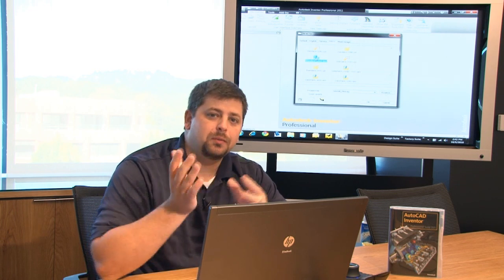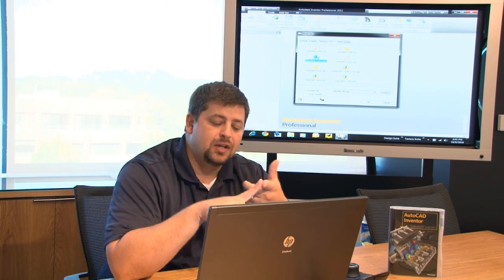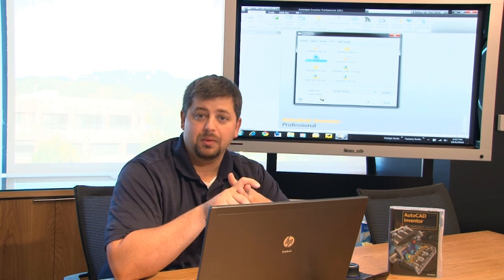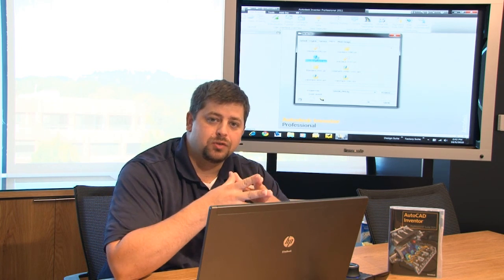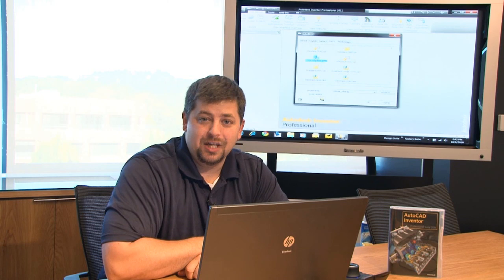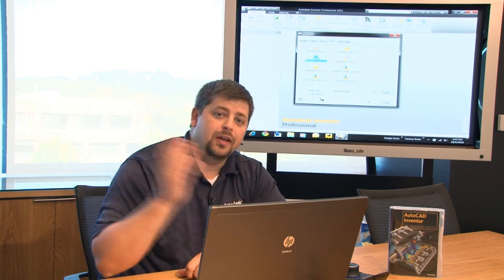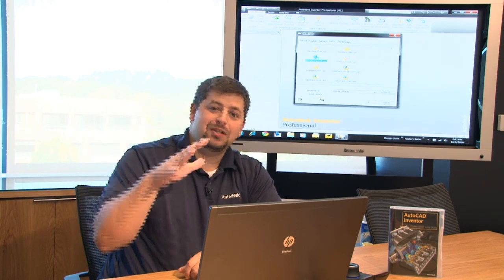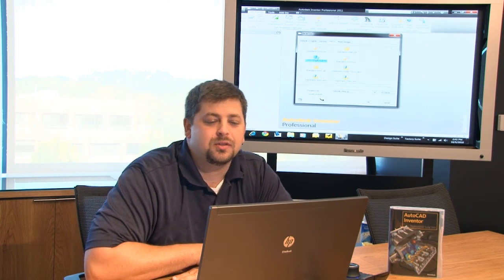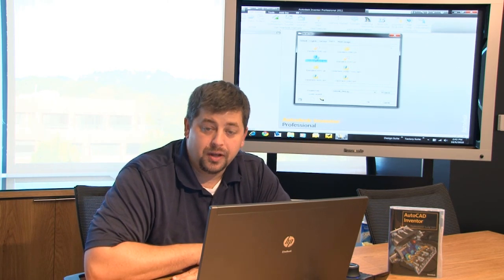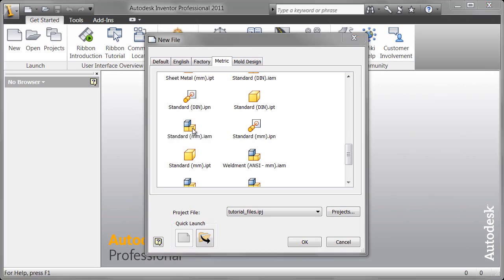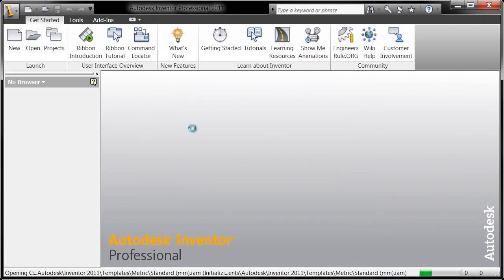We talked a little bit in the previous example about the sketching environment inside of a part environment, and then the part environment itself — all of those are hosted inside the IPT. Inside of an IAM file, which is the assembly file, that's when you bring in all of your IPT files to build the working relationships between the components and really build out your assembly. So I'm going to go ahead and start a standard millimeter assembly file.